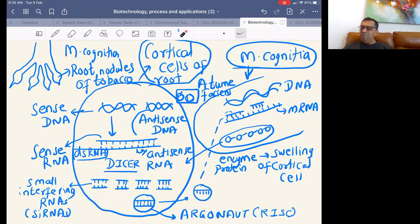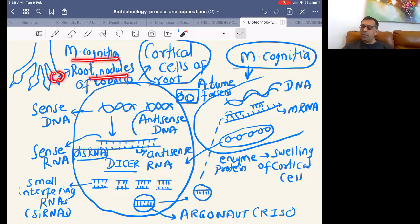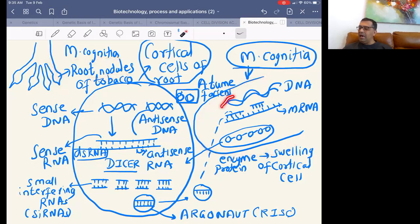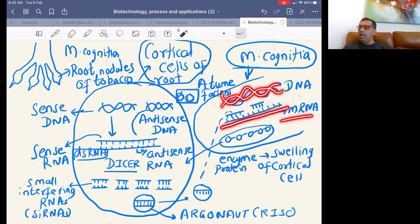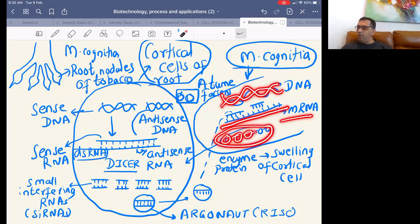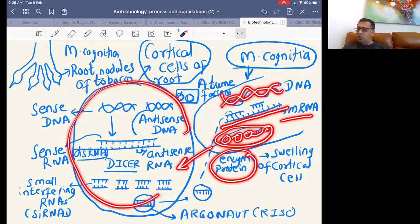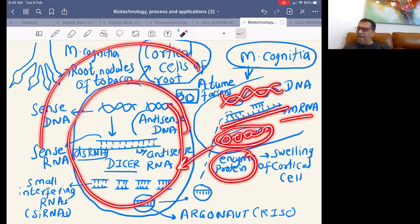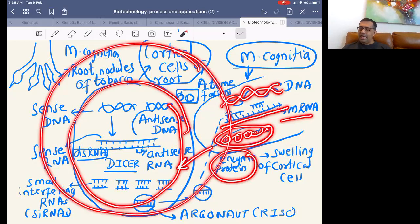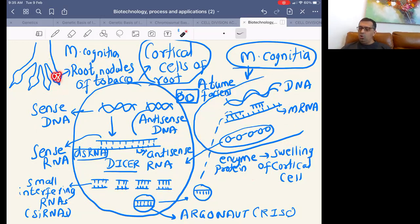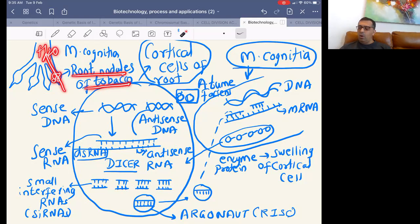Let me revise — this is not in NCERT or your notes. M. incognita attacks the roots of tobacco cells, causing nodules and preventing water absorption. M. incognita has a DNA which undergoes transcription to form mRNA. The mRNA undergoes translation to form a protein enzyme, which enters into the cortical cells of the root and causes swelling of the cortical cells. As all cortical cells swell, nodule formation occurs and the tobacco plant gets no water and dies.